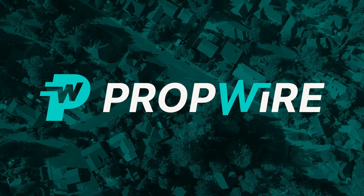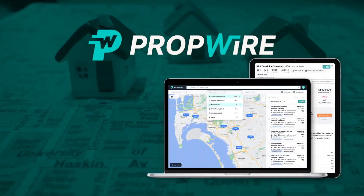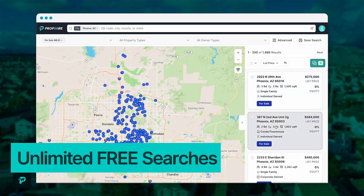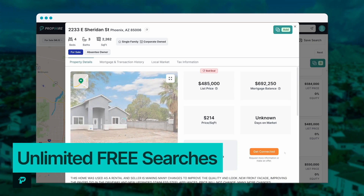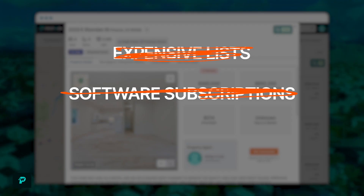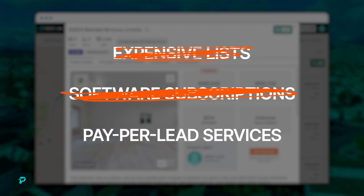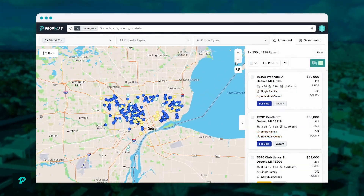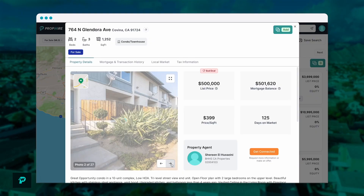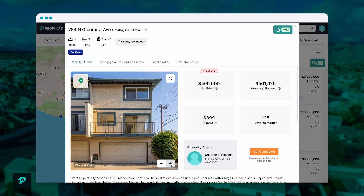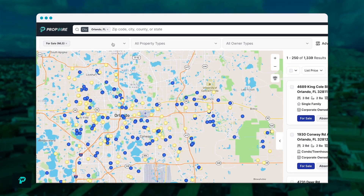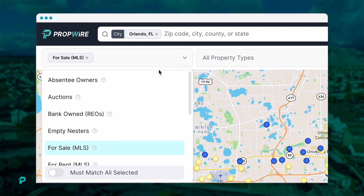PropWire has revolutionized the real estate industry because it gives you unlimited property searches and downloads for free. That means no more expensive lists, no more software subscriptions, no more pay-per-lead services — just free data from a nationwide database of over 157 million off-market and MLS properties, updated daily, at your fingertips 24 hours a day.